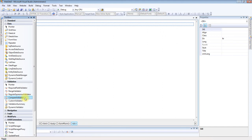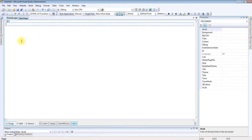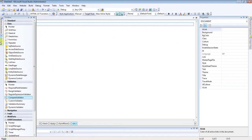There are four properties. One is ControlToCompare, and the second is ValueToCompare. I am explaining these properties with an example.